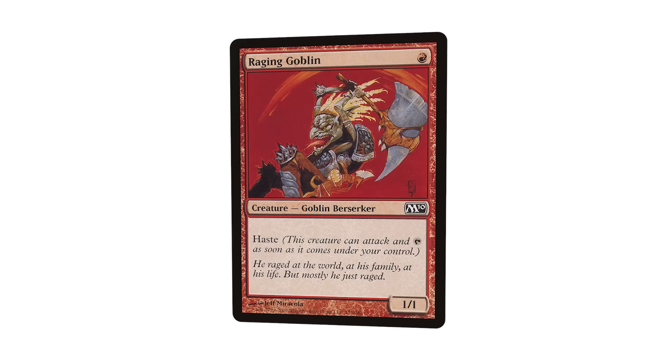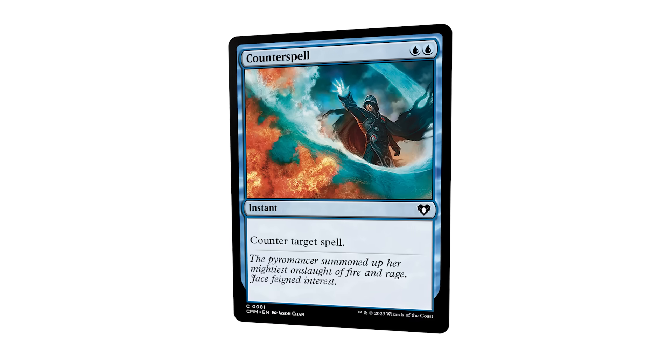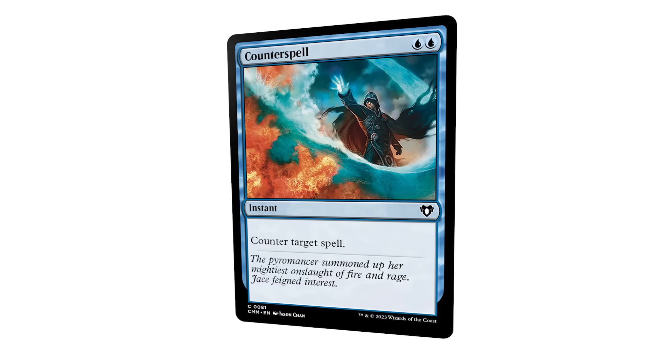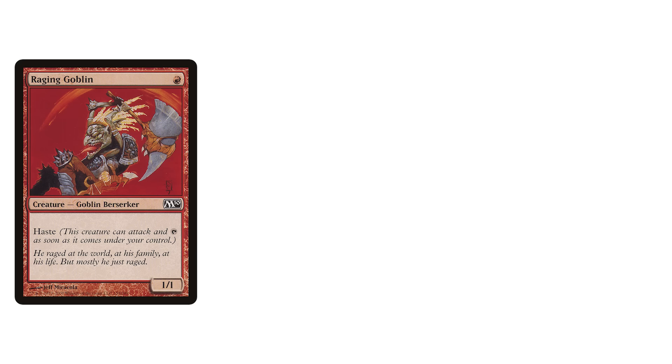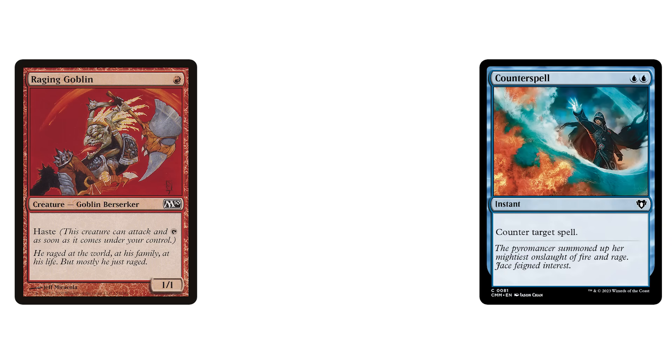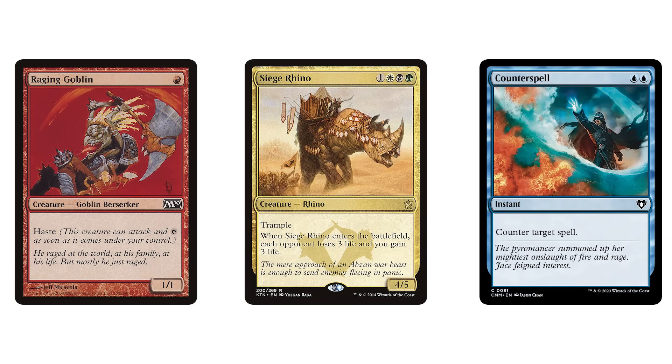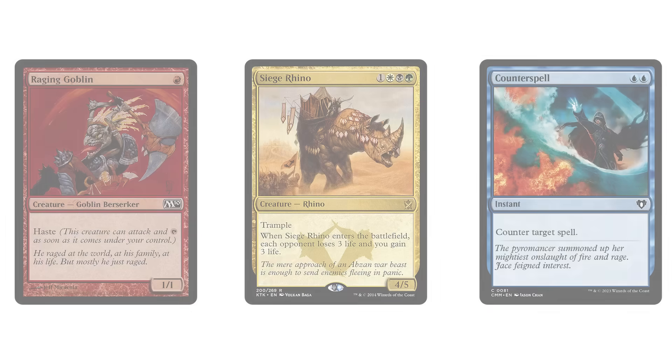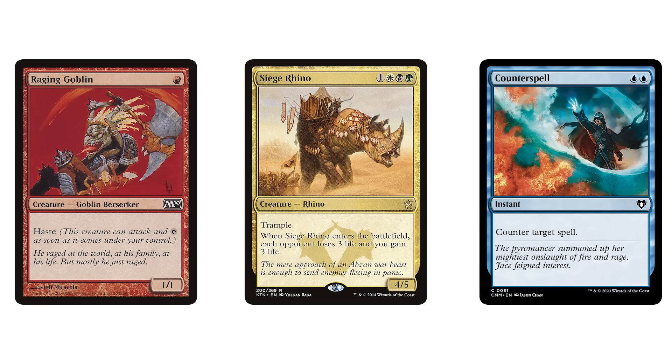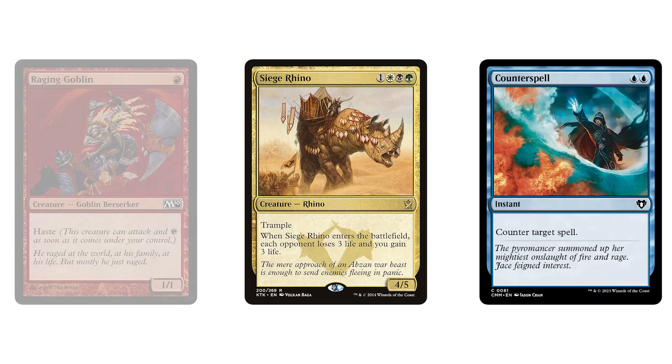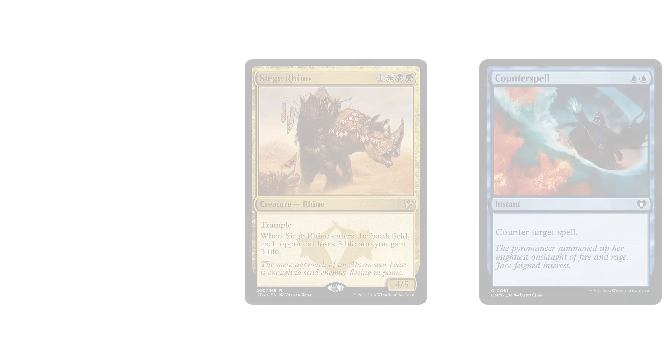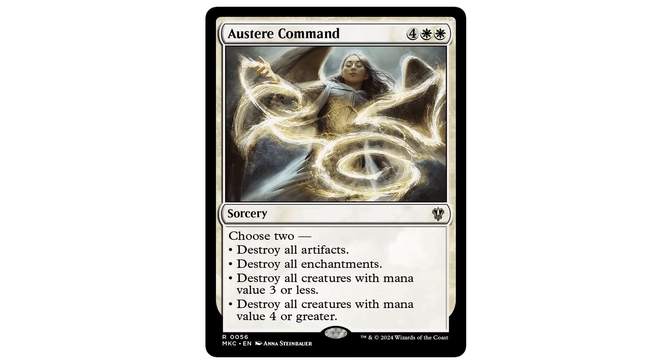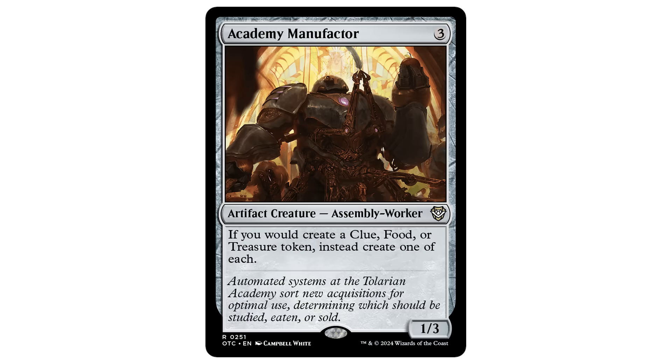Every archetype of Magic has different land counts to support different curves. Aggro decks have less lands. Control has more. Midrange, something in between. In Commander, we almost have it easier, because the play pattern of Commander generally fits closer to control or midrange. Our curves focus on bigger spells that generally cost three mana or greater. So just keep that in the back of your mind.